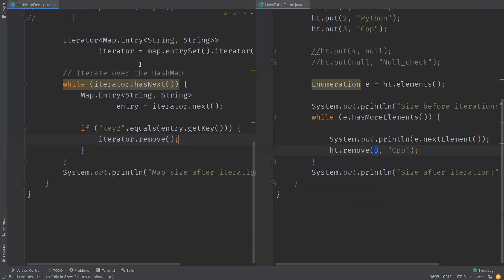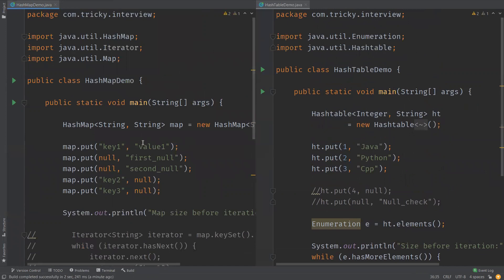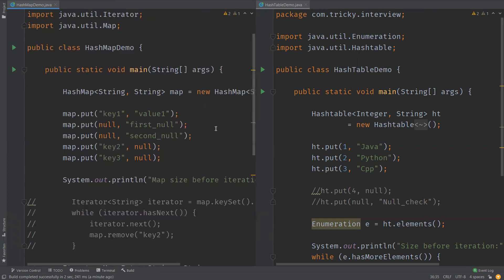Now let us see the differences between the two. First, the common things: both implement the Map interface, both have put, get, remove, and containsKey methods with constant time O(1). One more common point is that no insertion order is maintained in either HashMap or HashTable — the first element inserted may not be the first retrieved.